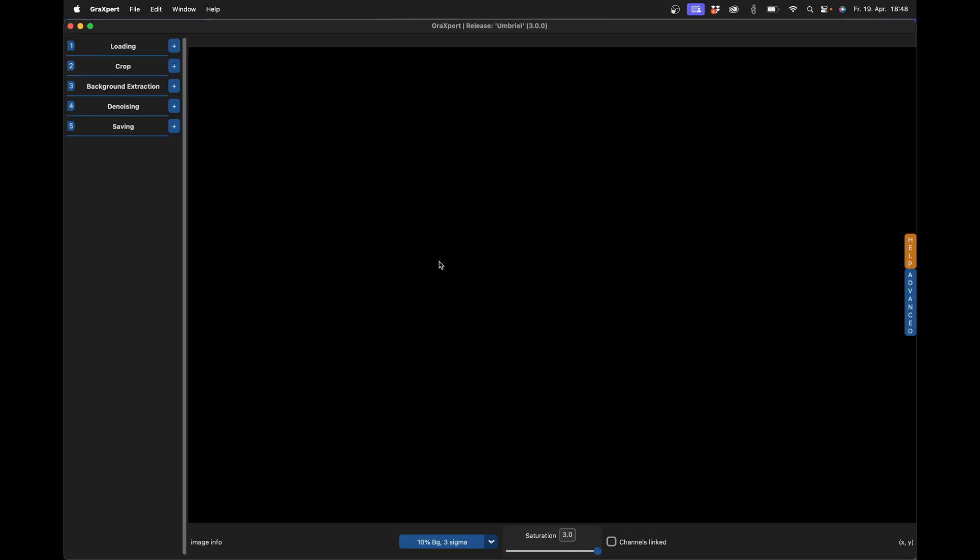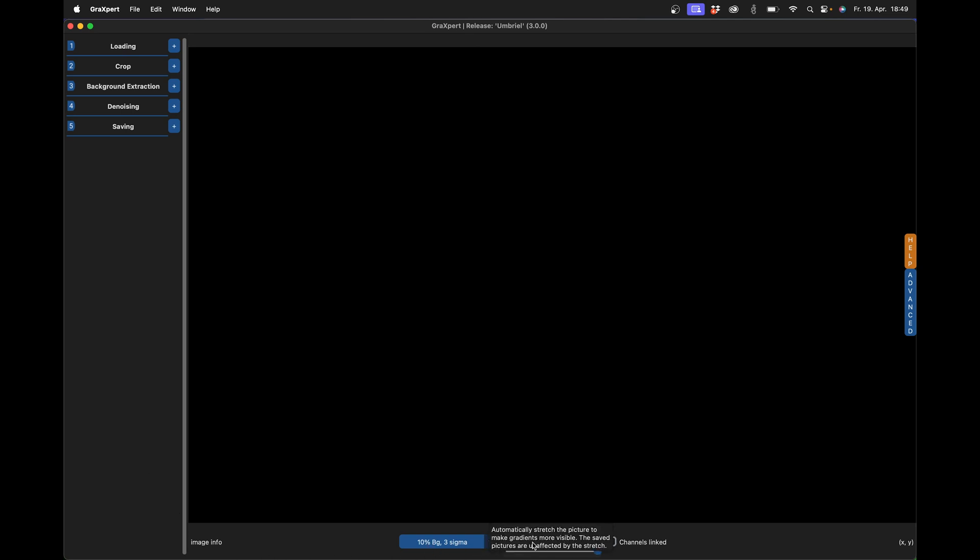So let's head over to the computer and have a look at the new version of Grexpert with Grexpert AI denoise. This is the new user interface of Grexpert 3.0. Maybe you already have 3.0.1 up here, because I recorded the video a few days ago. You can see that everything has become a little clearer. The sliders to stretch the images and adjust the color saturation have now moved down here.